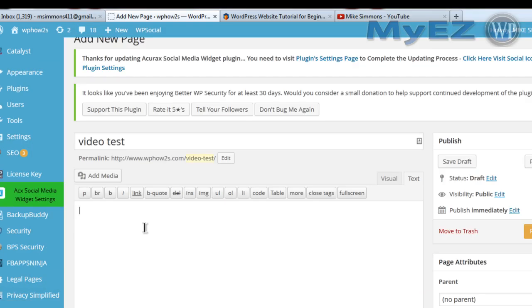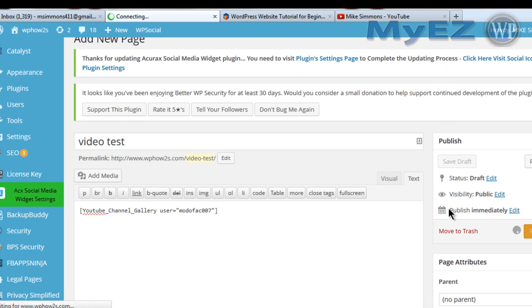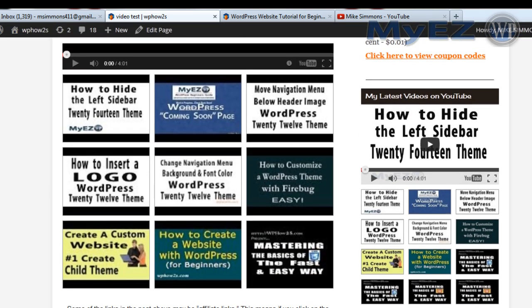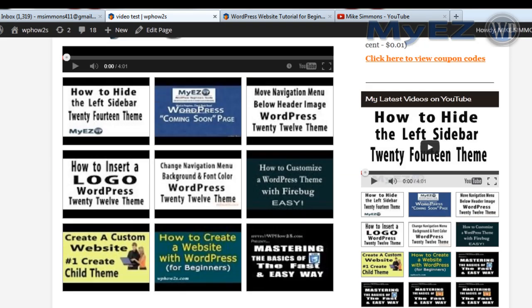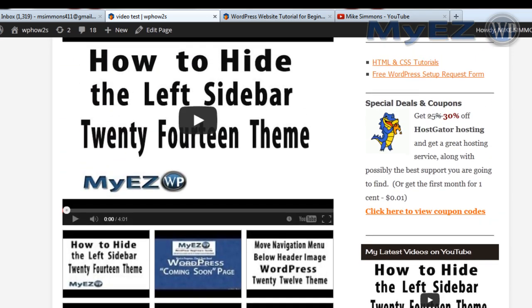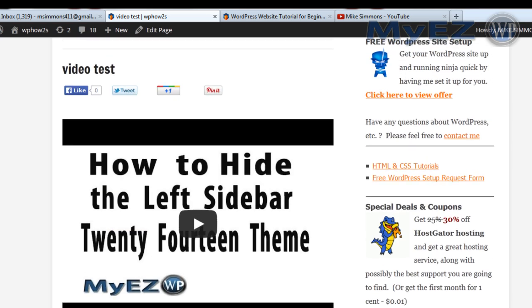I'll copy that shortcode, paste it into a new page, and we'll see what happens. Looking at the page, you can see it displays the videos in a larger display area. Very cool — this is a really cool plugin. YouTube channel gallery — easy to use and a great way to display YouTube videos on your site.